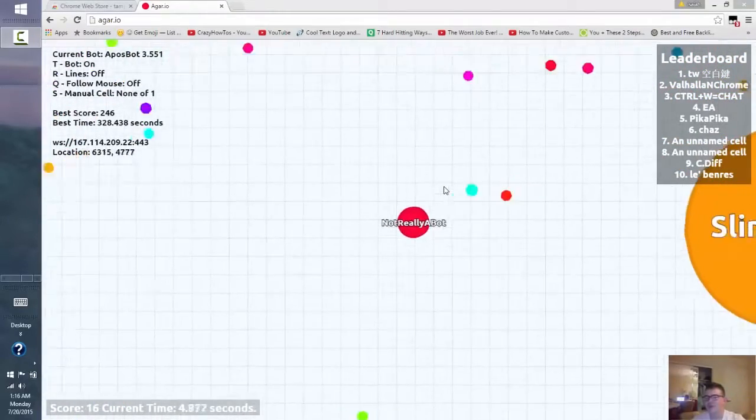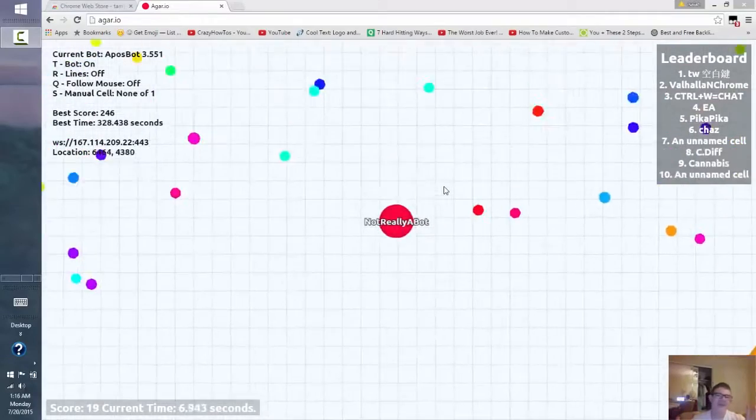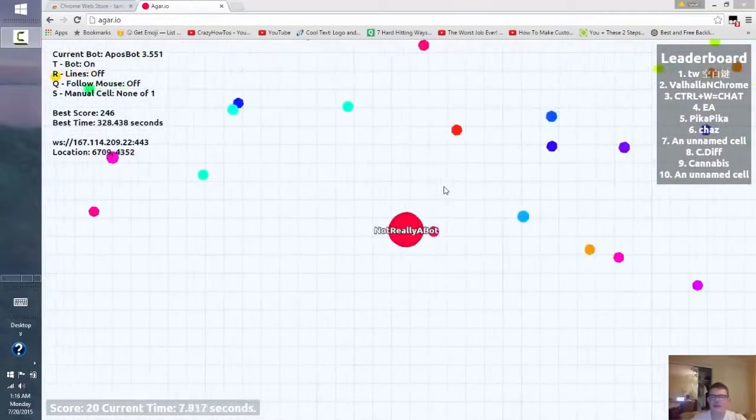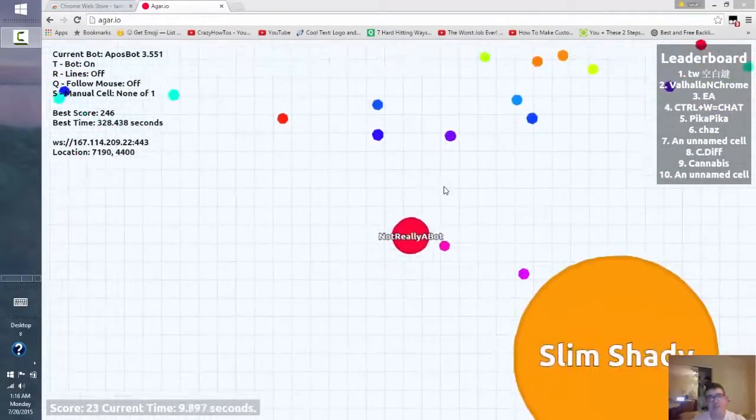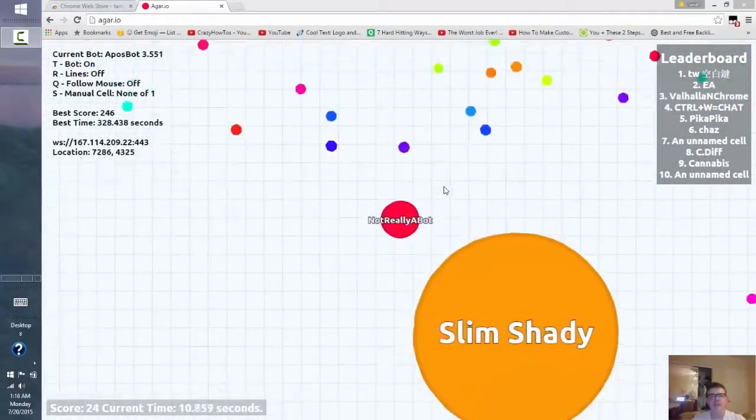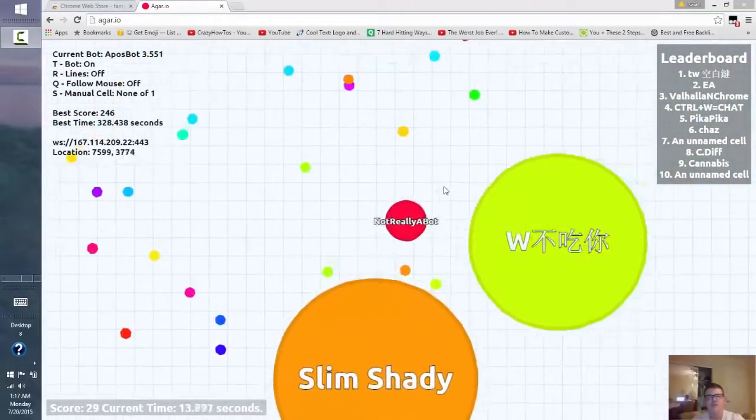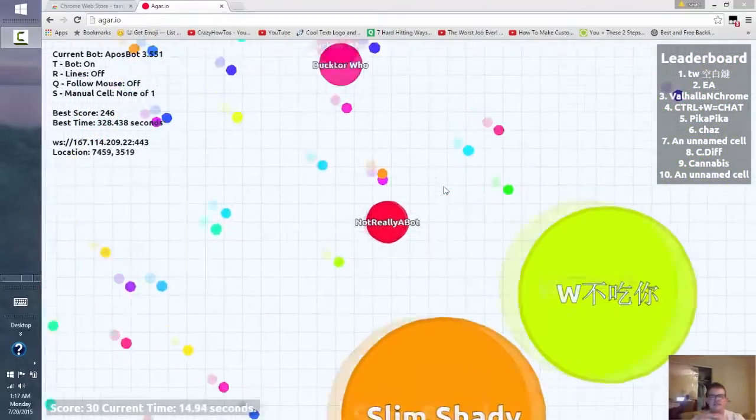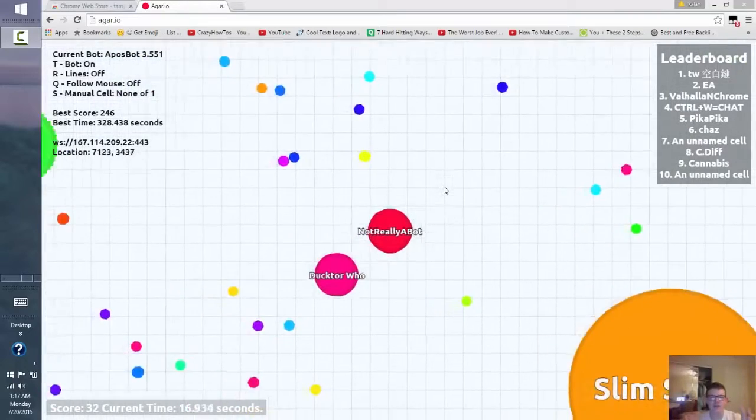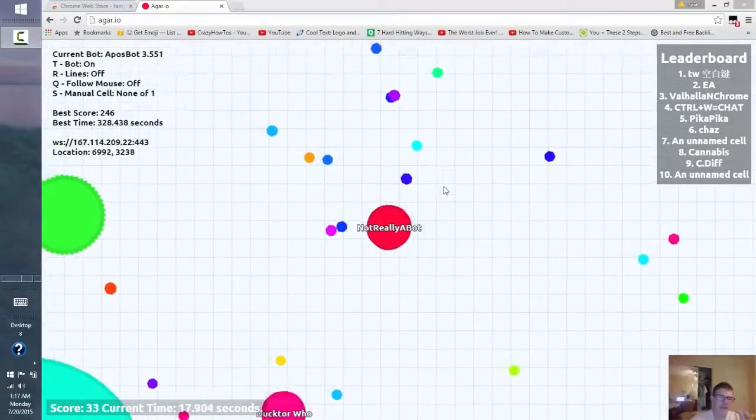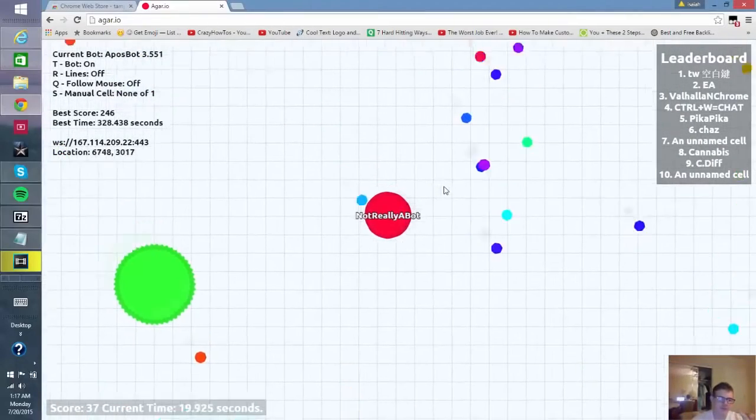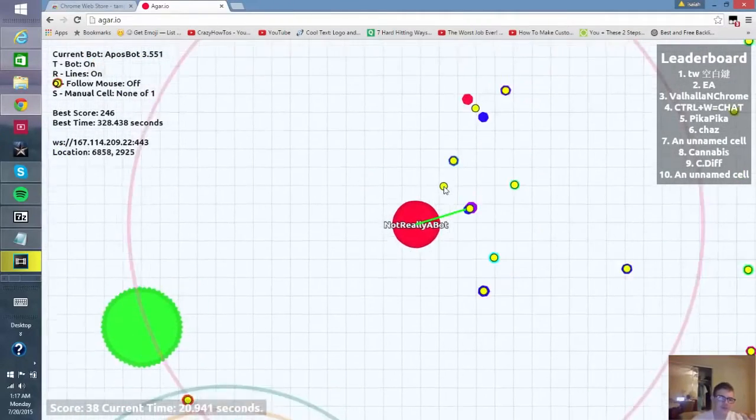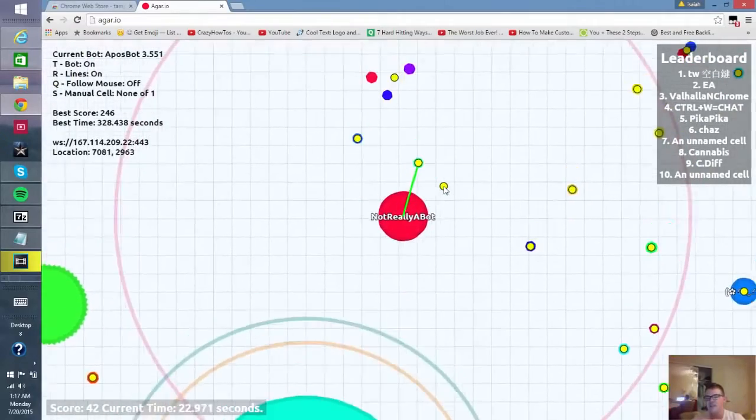So you smart people out there are probably wondering why I have my hands up and this game is playing by itself. Well that's the bot actually working right now, getting all those points and doing everything. My hands are up here and I can show you the bot is doing this.